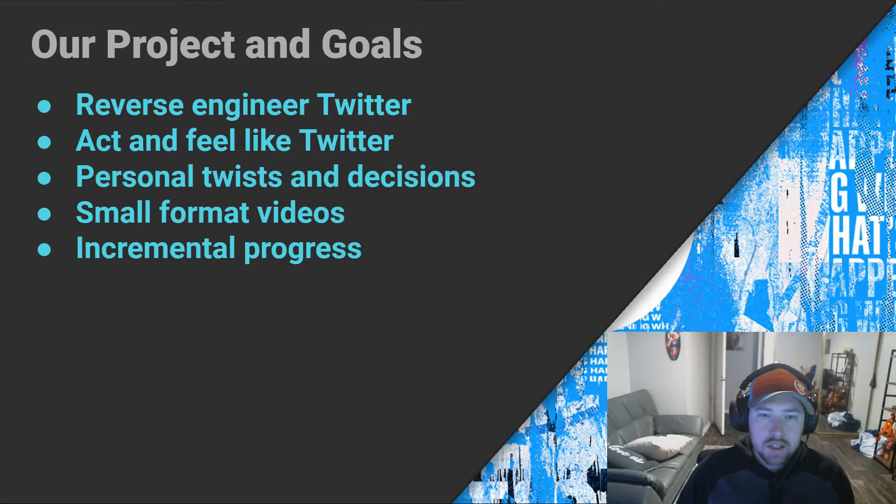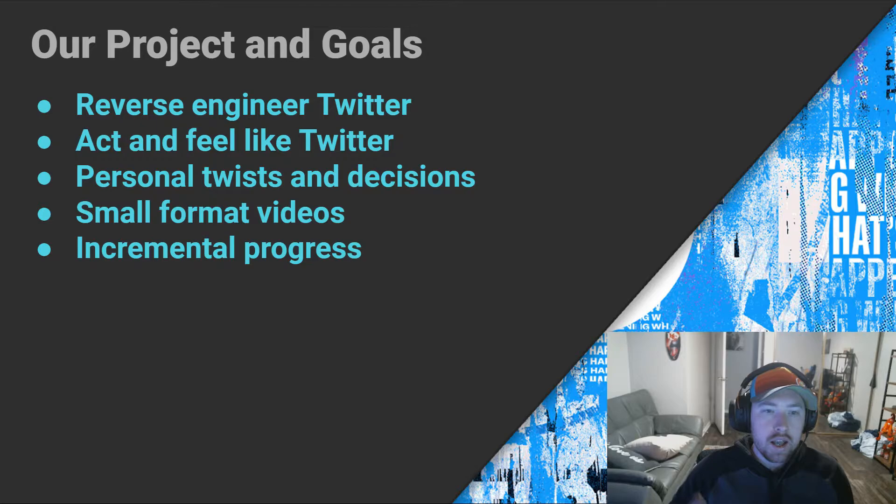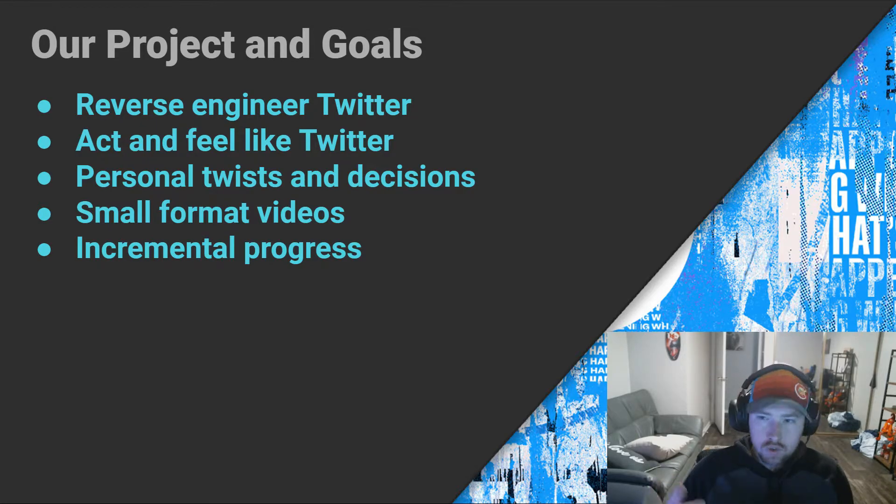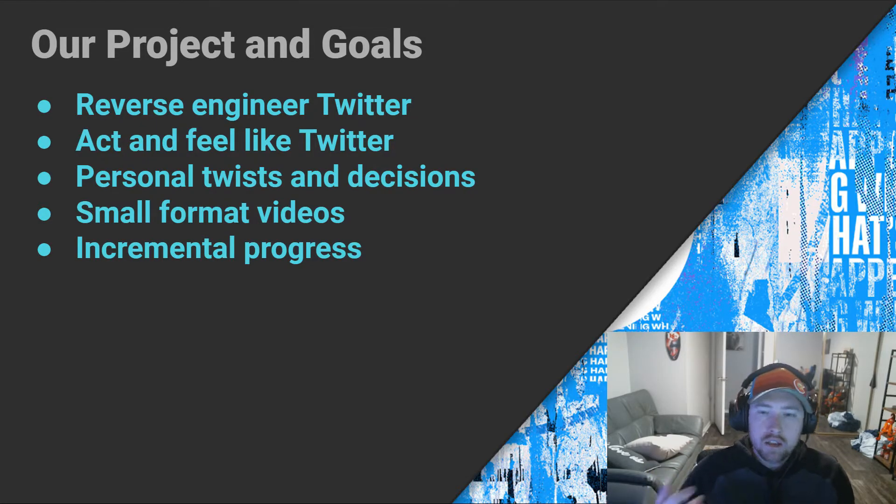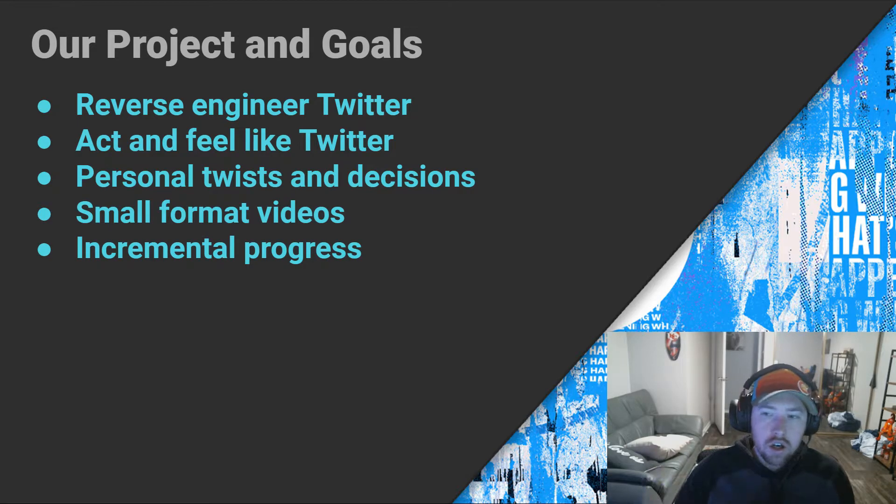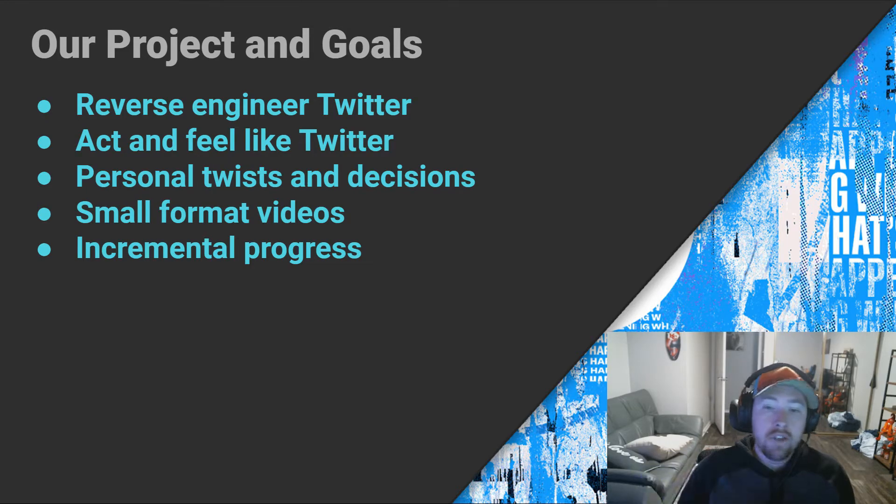It also must be said that no one except for Twitter employees really know how Twitter is implemented and how things are going on over there. So at this point we're essentially just trying to emulate the functionality that the Twitter employees have already achieved, and obviously we're never going to be able to reach the power, the algorithms, the data, and all of that stuff that they created.